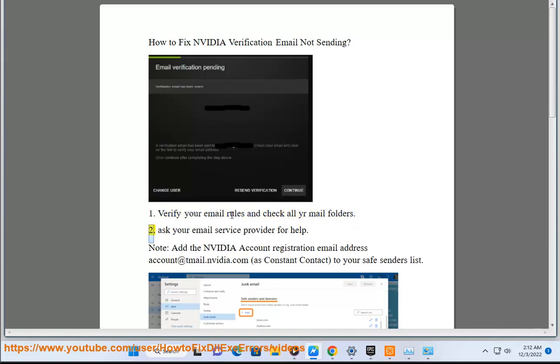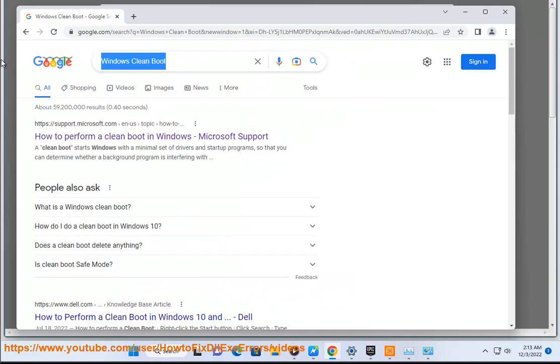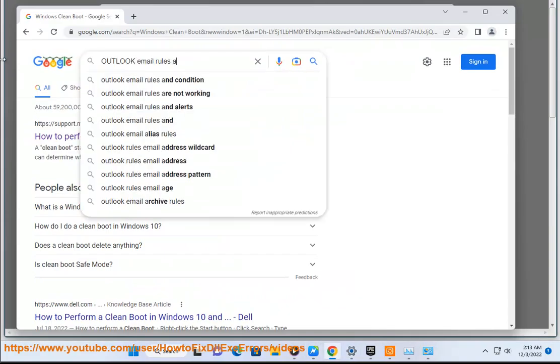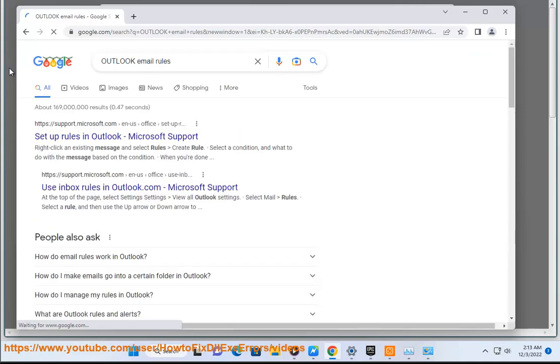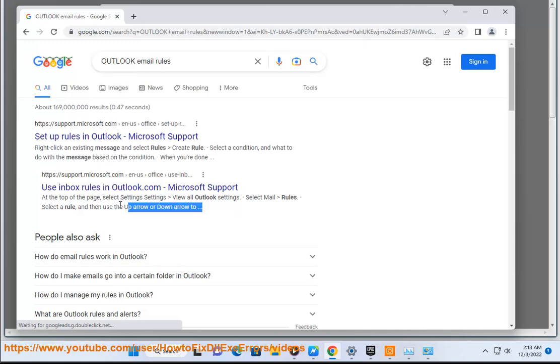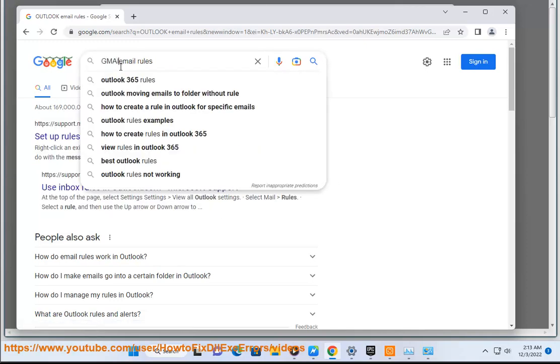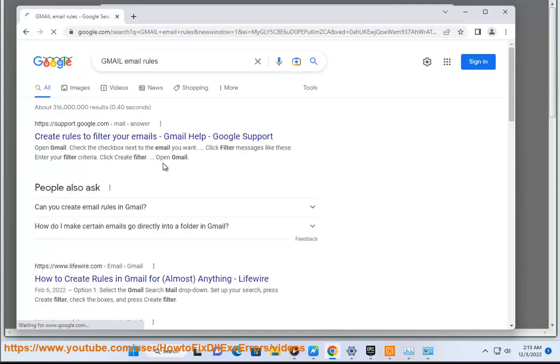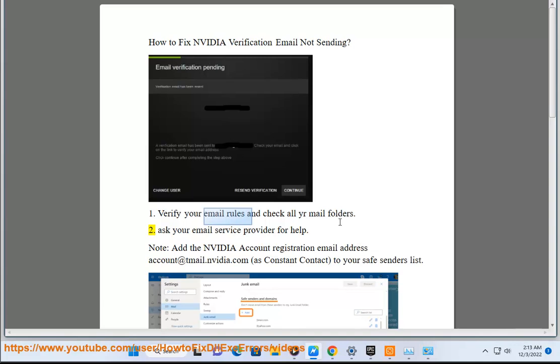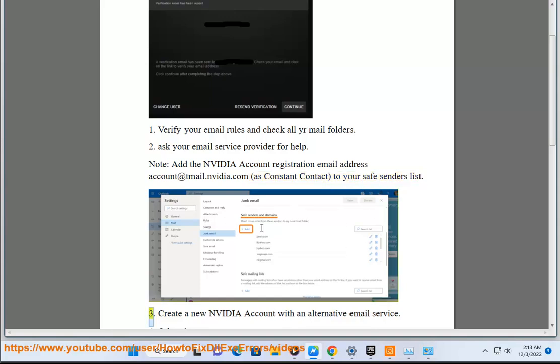Step 2: Ask your email service provider for help. Note, add the NVIDIA account registration email address account@email.nvidia.com as Constant Contact to your safe senders list. Step 3: